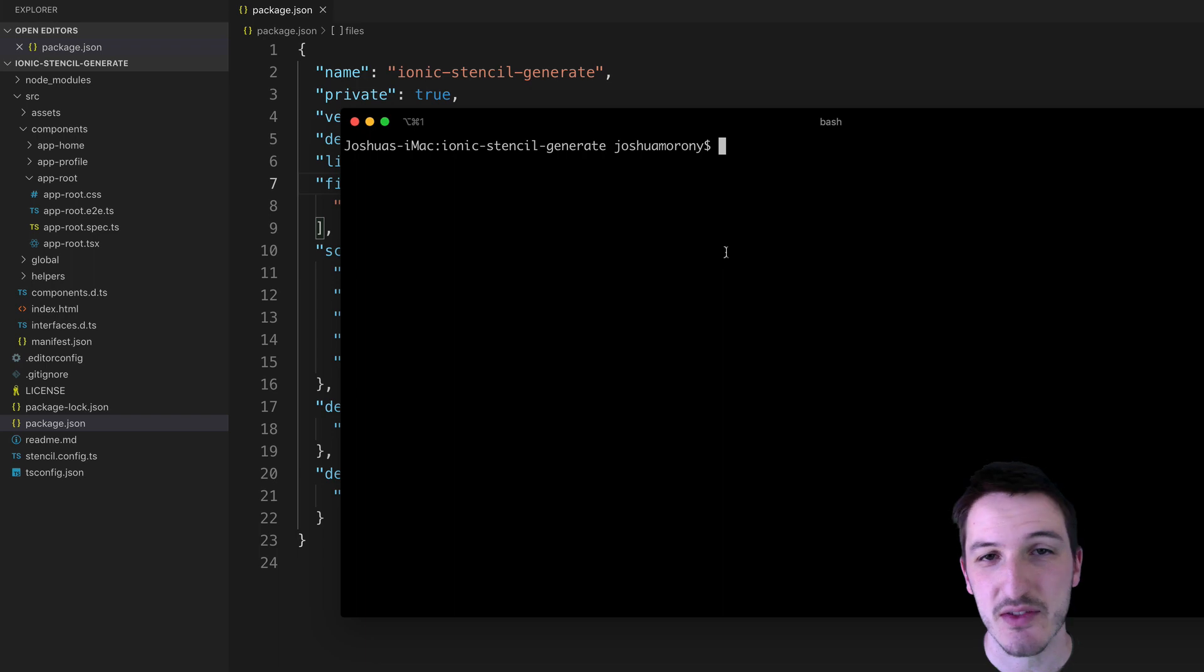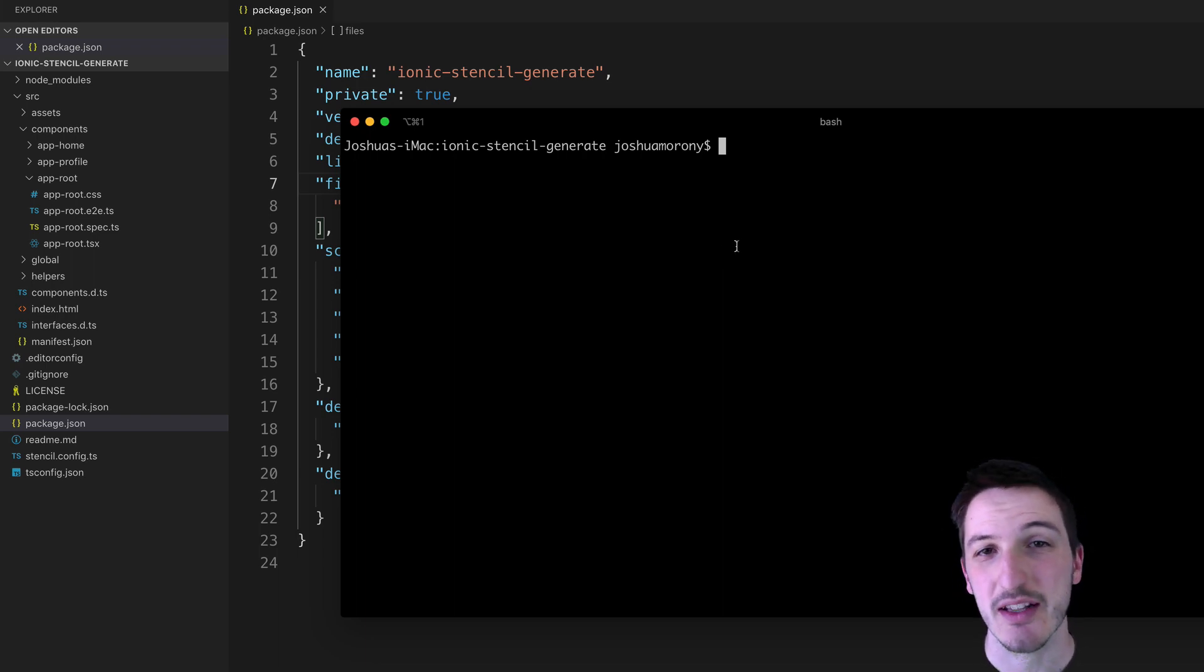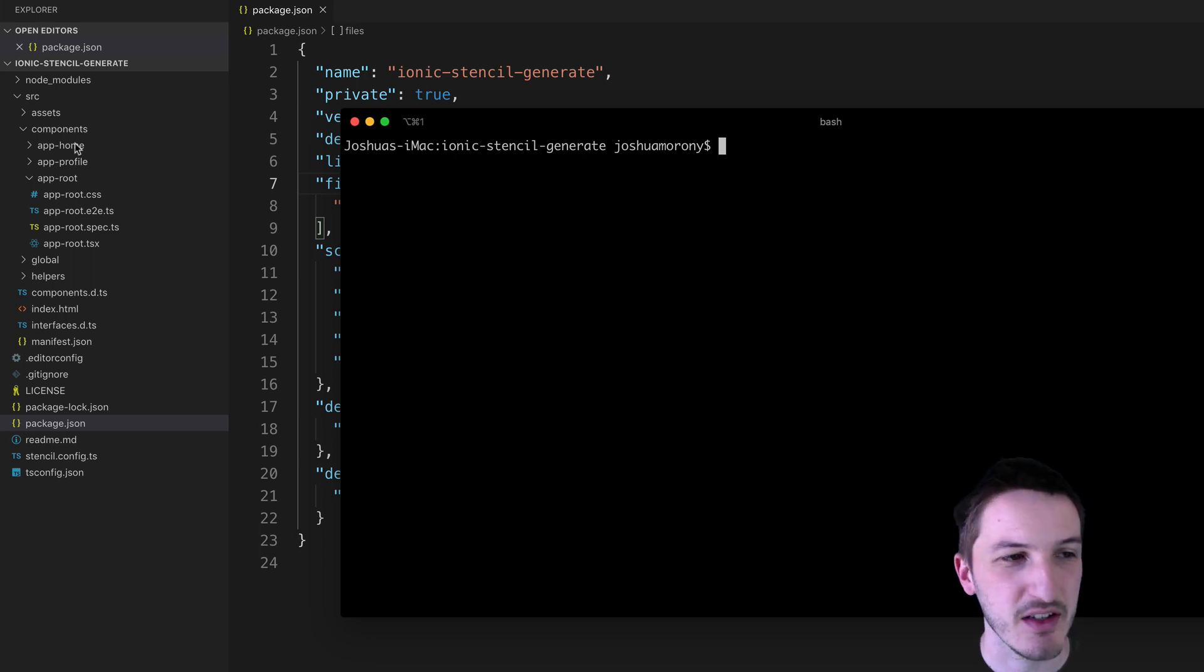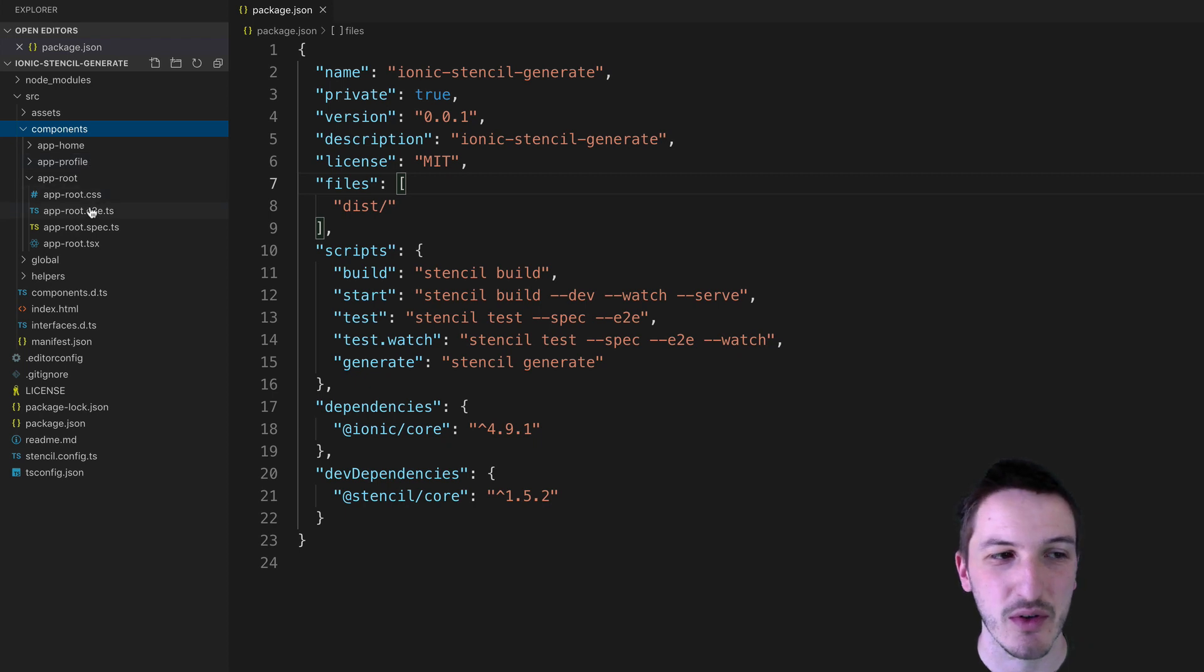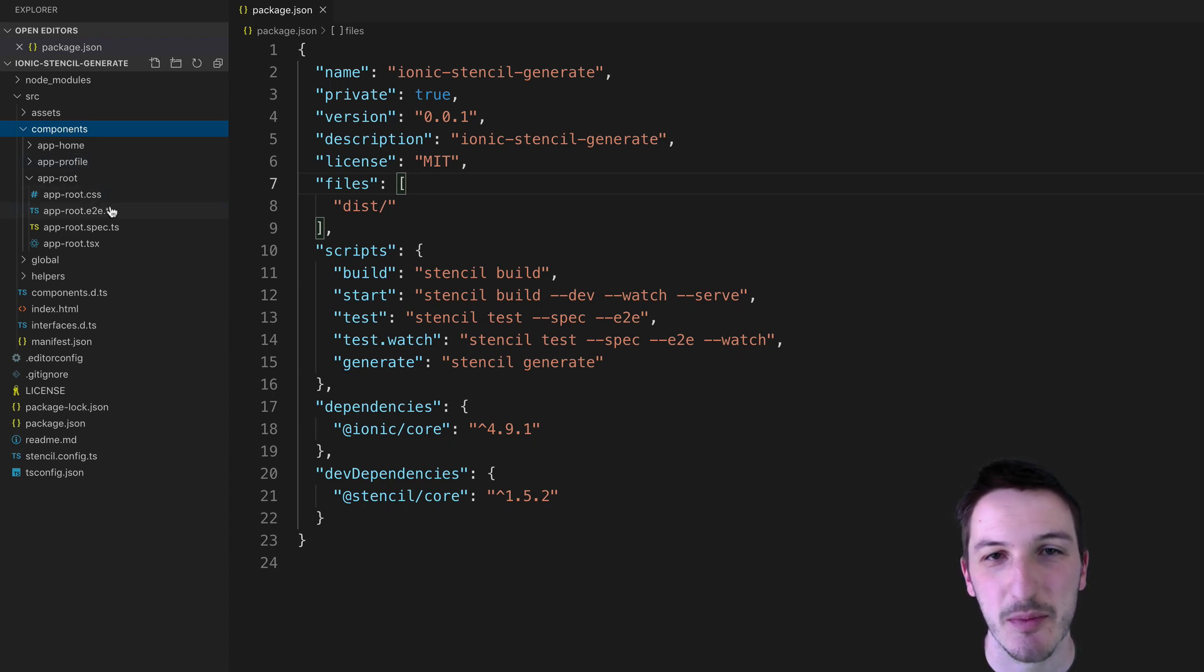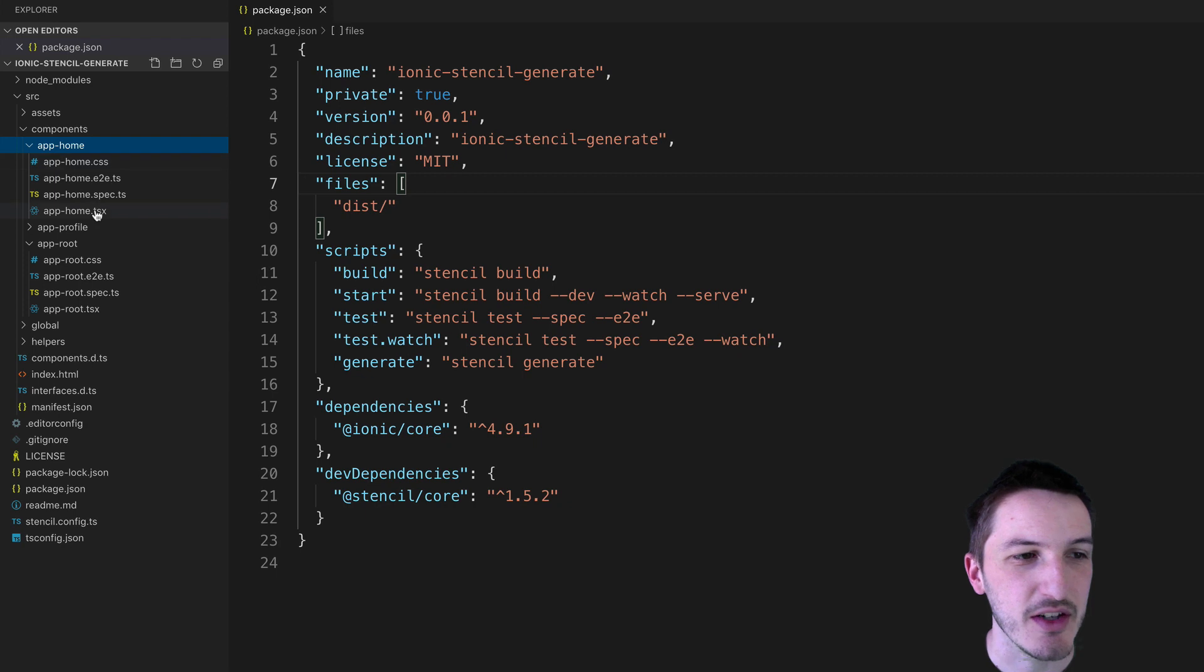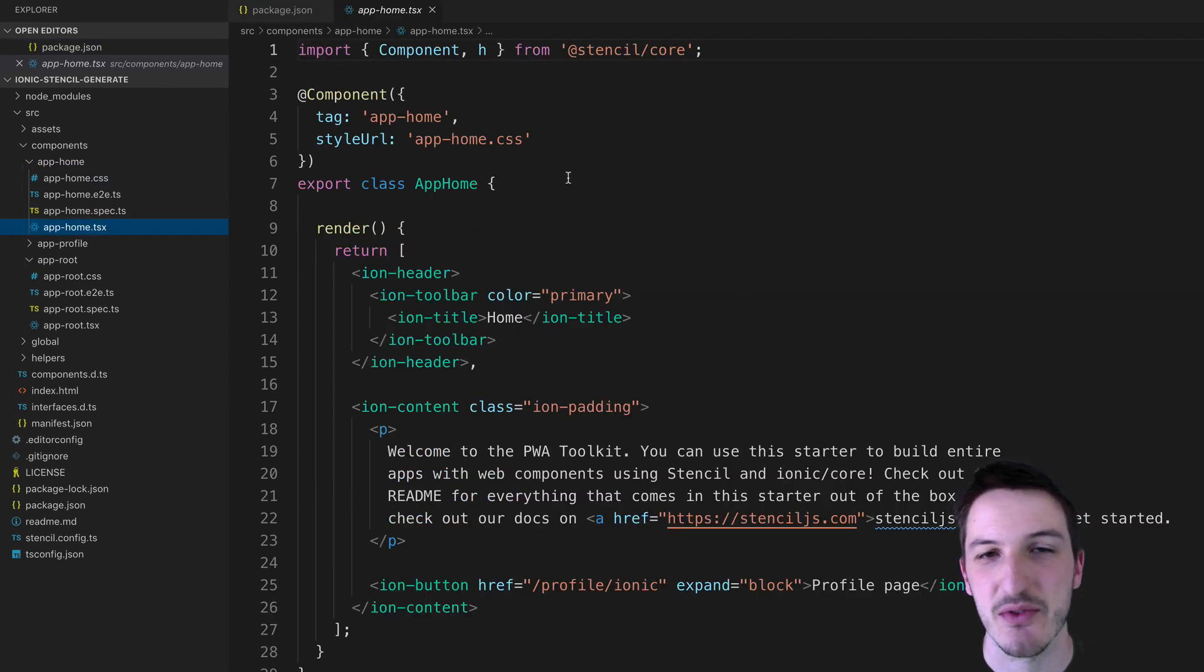With Stencil.js originally we didn't have a tool like that to generate new components. We'd just have to come in here manually, create a new folder, create a couple new files and probably copy and paste some things around which isn't too much of a hassle but it is a little bit annoying to have to do.